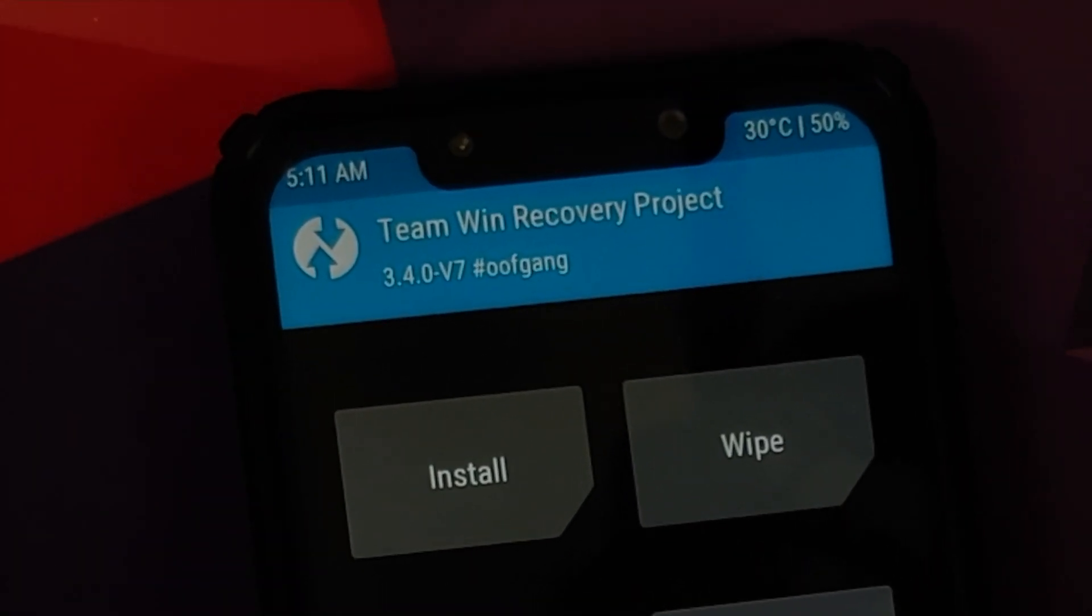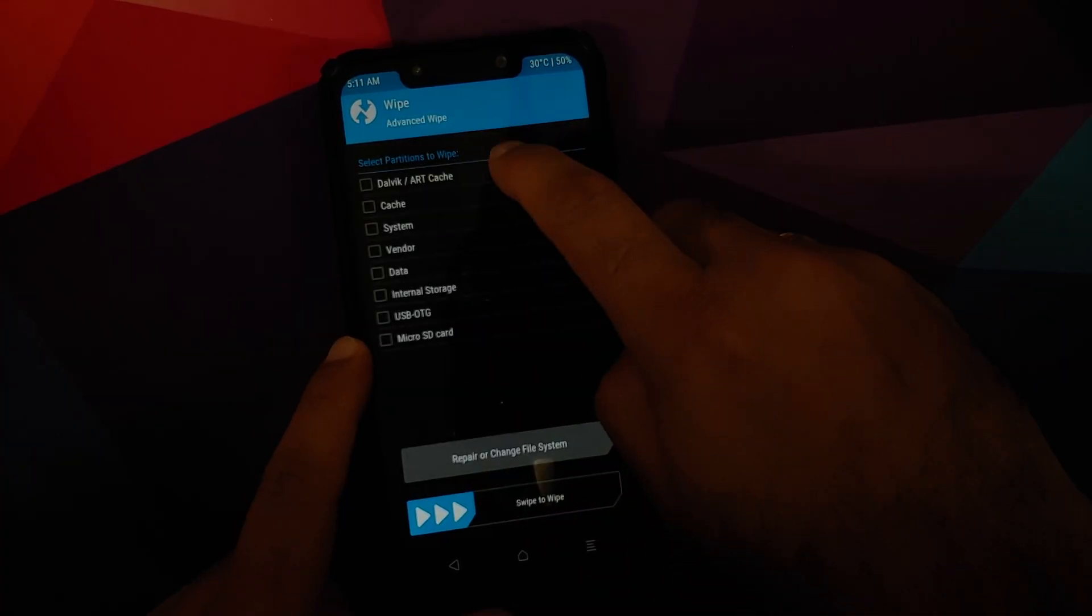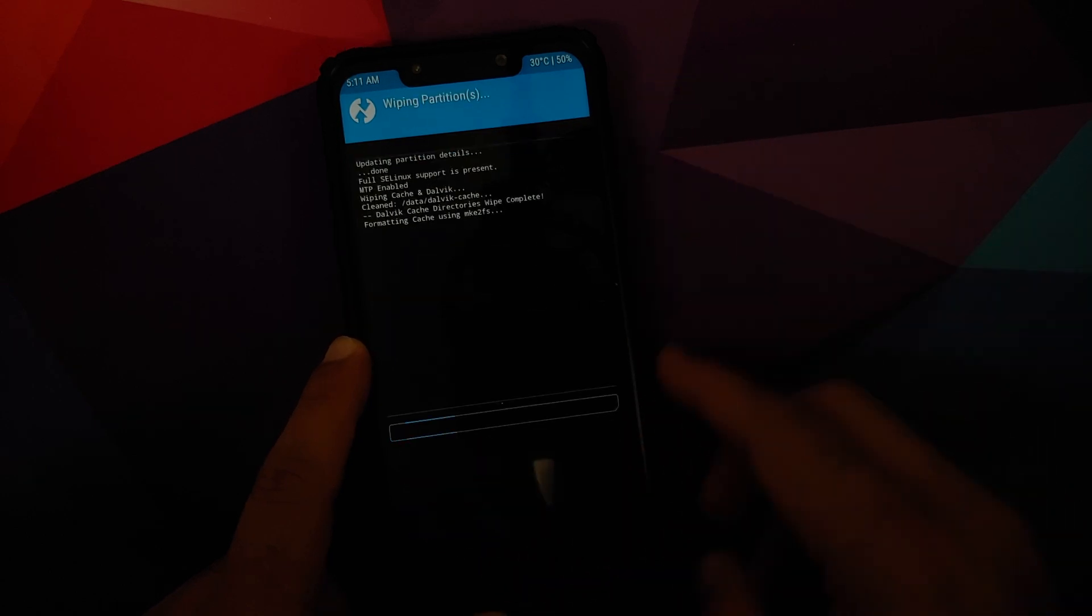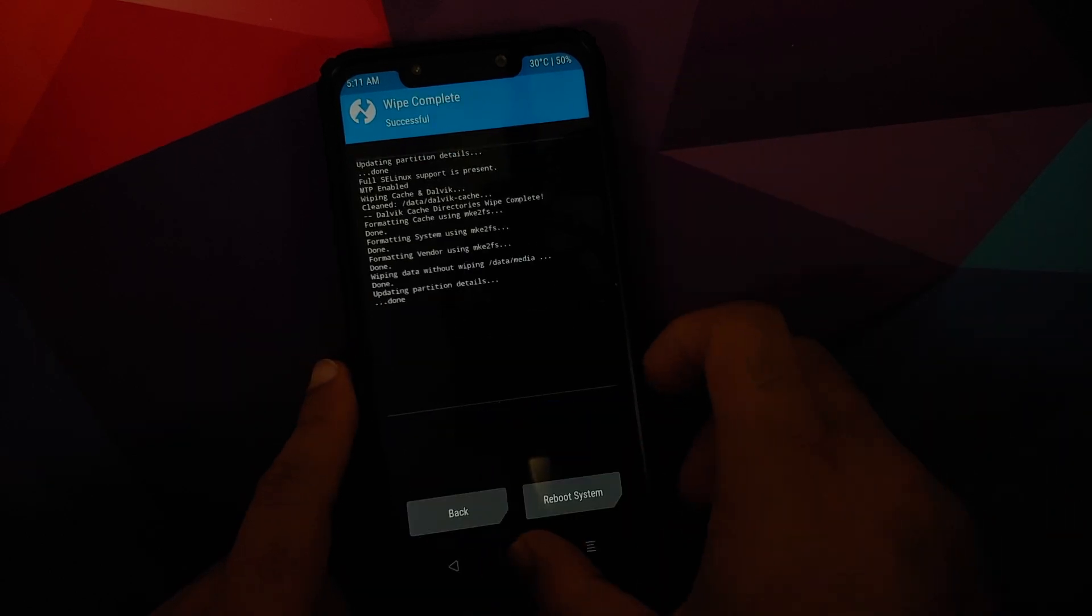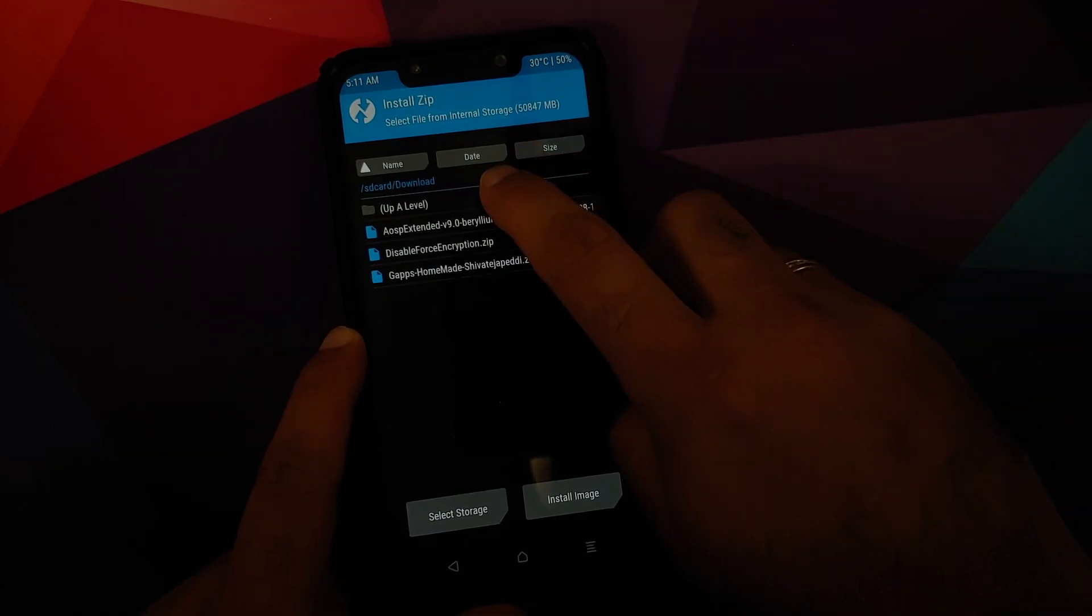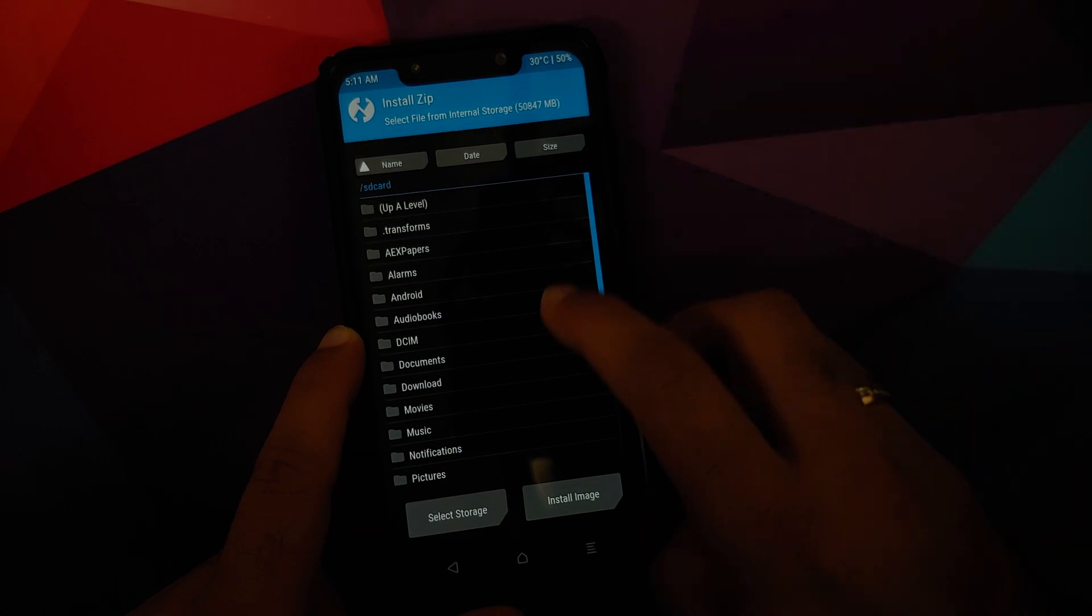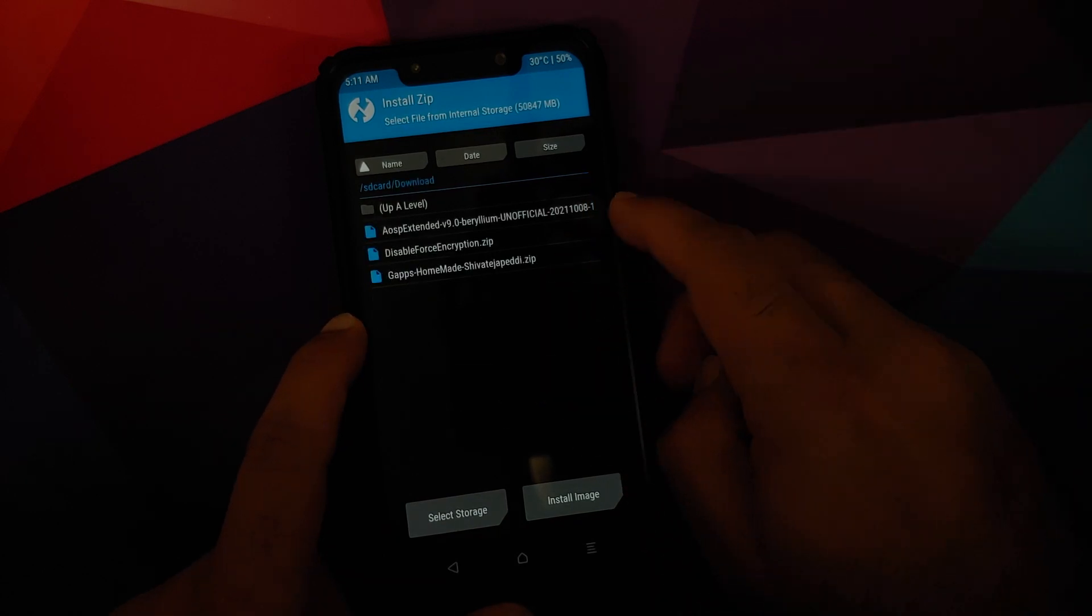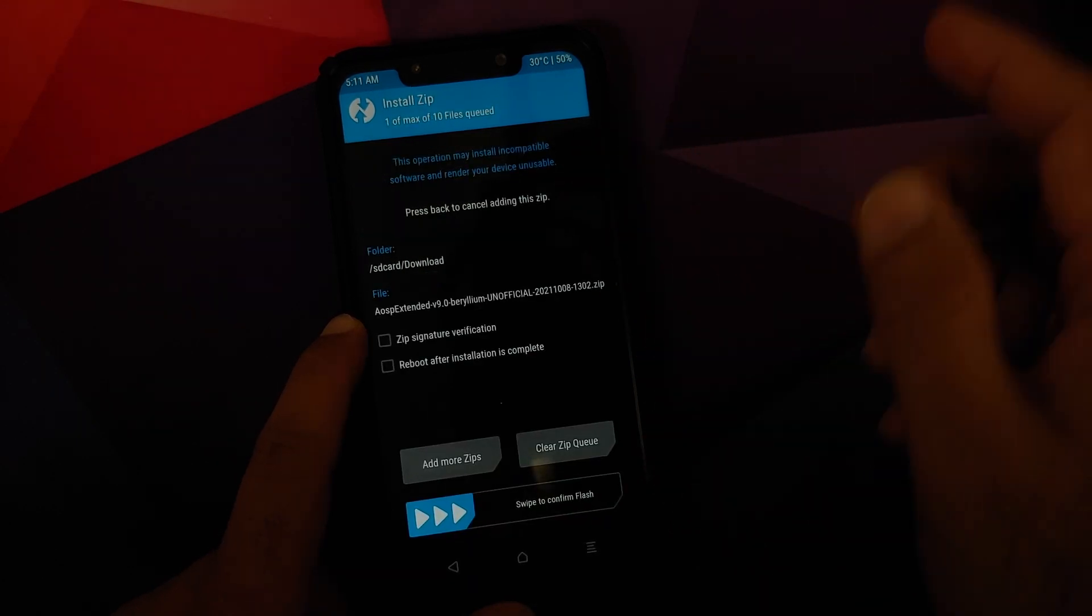Next up, Wipe, Advanced, swipe Dalvik Cache, System, Vendor, and Data, and then swipe to wipe. Once that is done, we are going to tap on the home button, going to Install. By default it is in the download folder. If not, navigate to the folder where you have downloaded all the files.